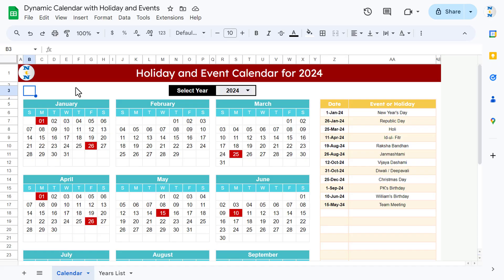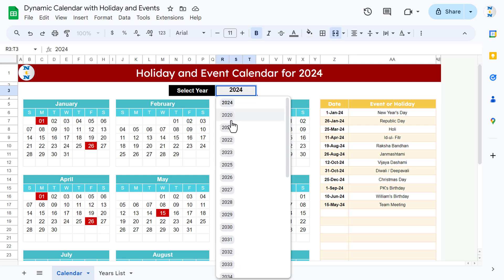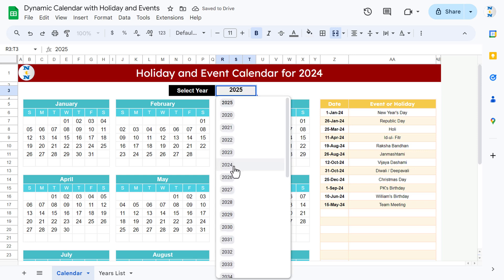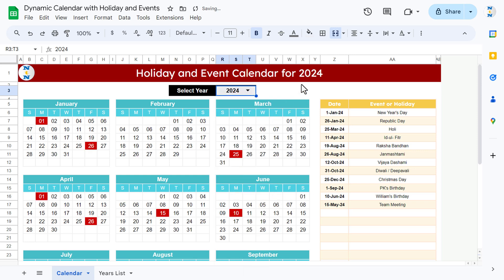Hello friends, welcome back. My name is PK. In this video you will learn how to create a dynamic event calendar in Google Sheets. As you can see on my screen, I have created this holiday and event calendar for multiple years. You can simply change the year from a drop-down and the calendar will update accordingly.